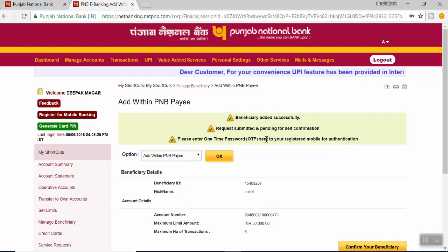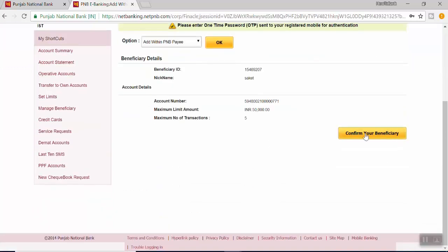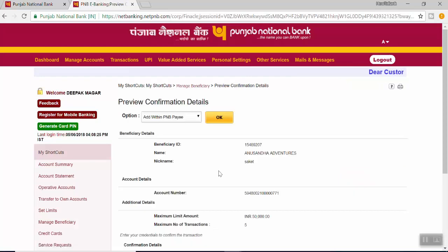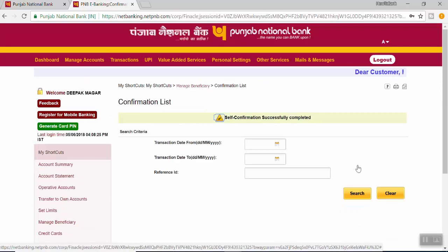You will receive a one-time password on your mobile number to confirm the beneficiary. Scroll down and click on Confirm Your Beneficiary. Select the beneficiary and click on Confirm. Scroll down, input the OTP received on your registered mobile number, and click on Submit. You have just now added a PNB beneficiary on PNB internet banking.